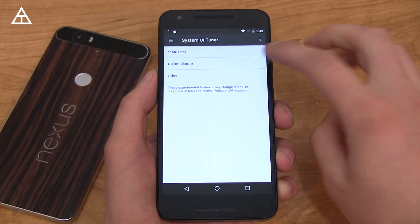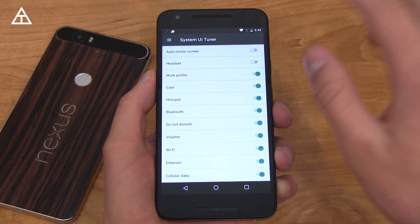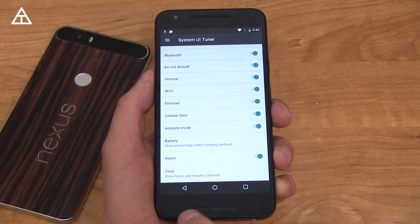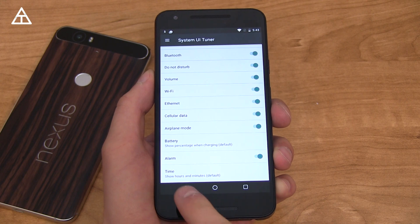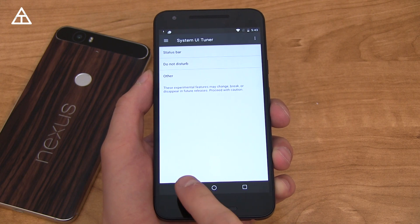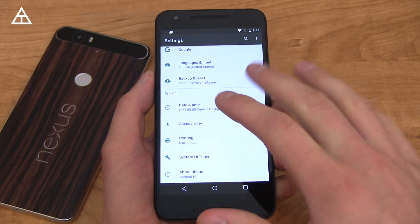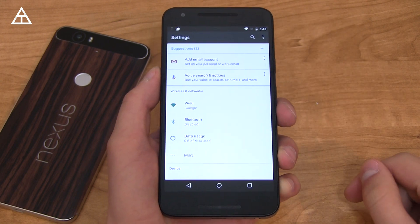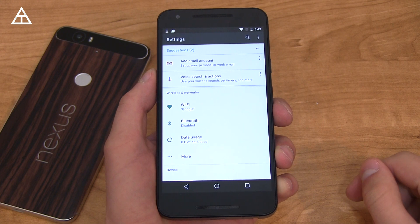Also in terms of the system UI tuner, it looks like they got rid of the night mode, so there's no option to enable it — the settings are going to be white on the third developer preview.